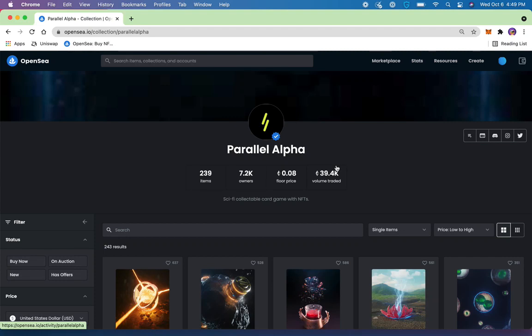Hey everyone, this is Logan from Lucky Trader, here to do a quick tutorial on how to edit gas settings within MetaMask.